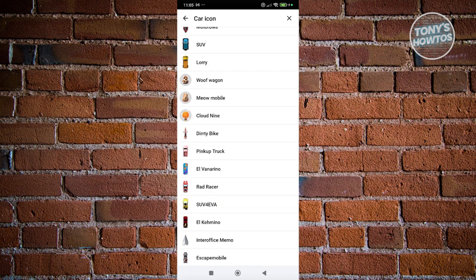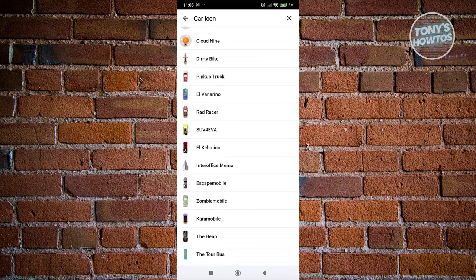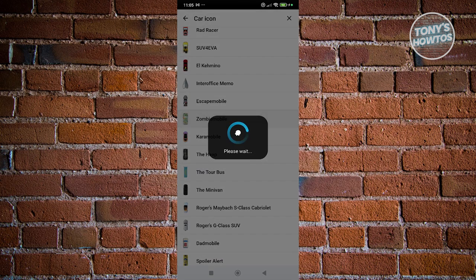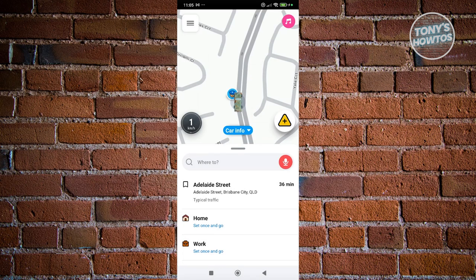You could also use the Meow Mobile, the Wolf Wagon, the Cloud9 here. So whatever you want. Let's go and choose this one and that should update our car icon.